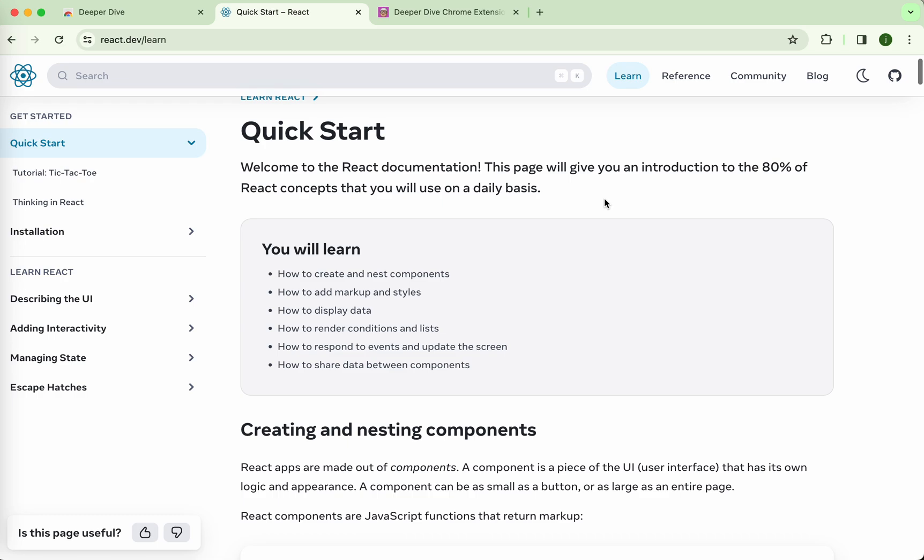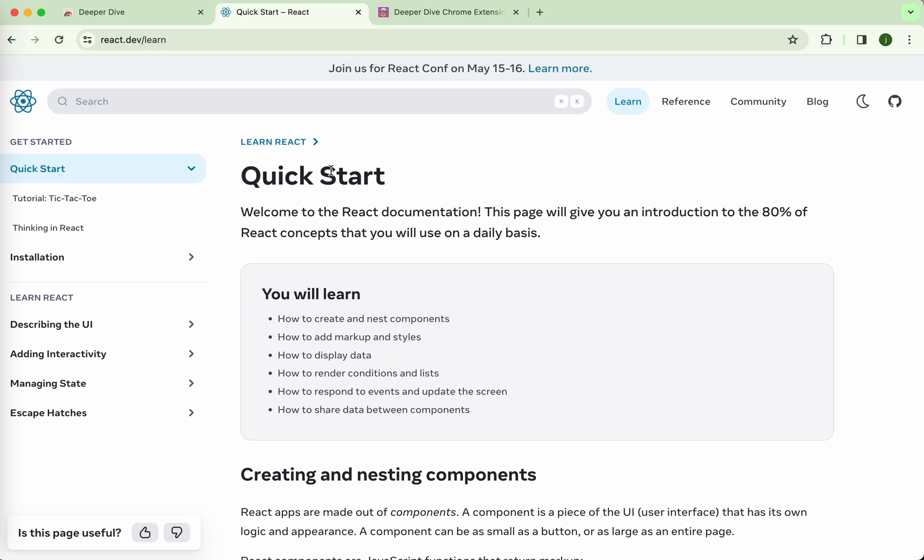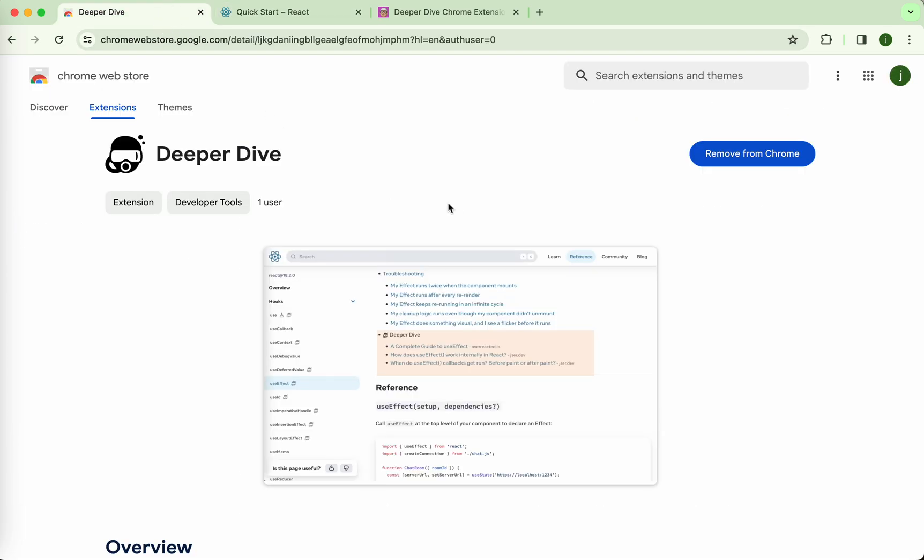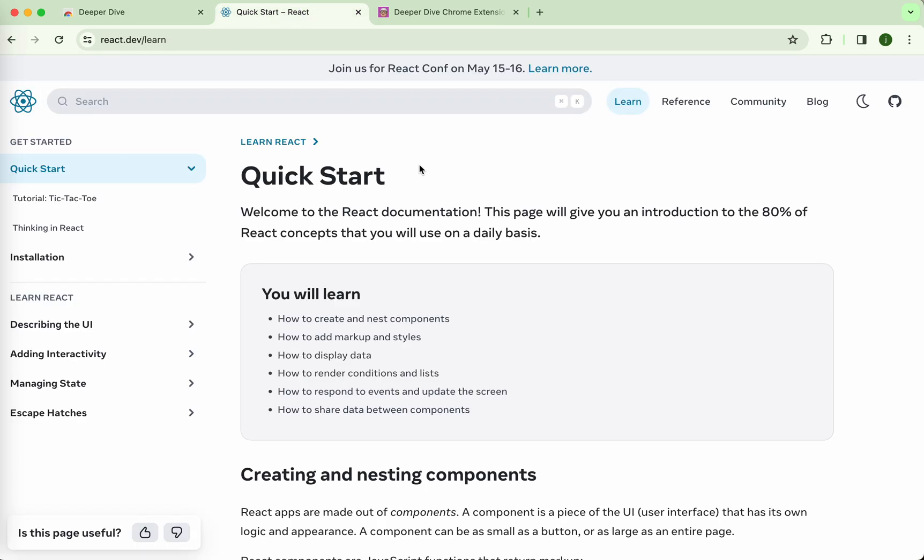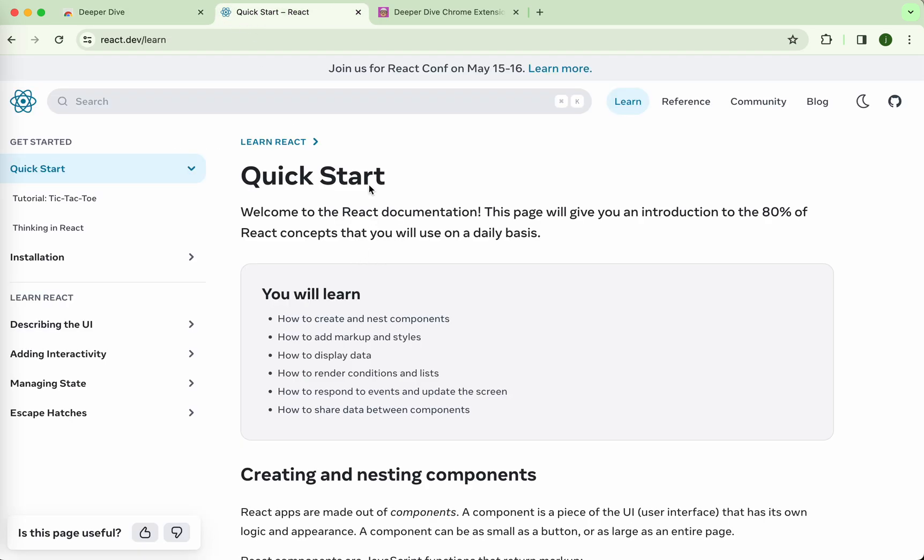We want some source of truth but it's not there. So I built this Deeper Dive Chrome extension that will add the links to external materials which will explain the topics a little deeper. So I named the Chrome extension Deeper Dive.